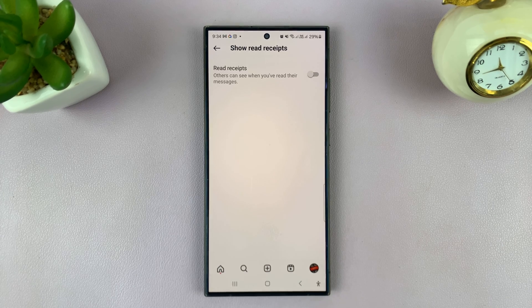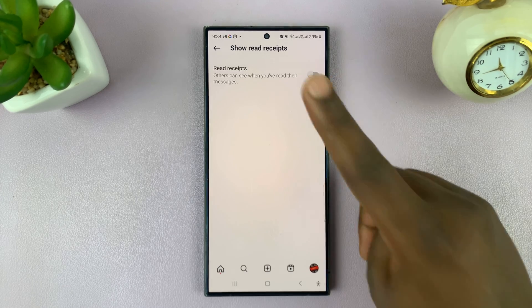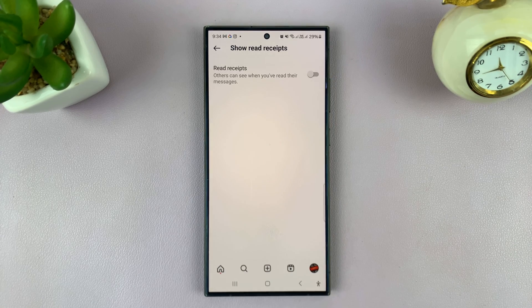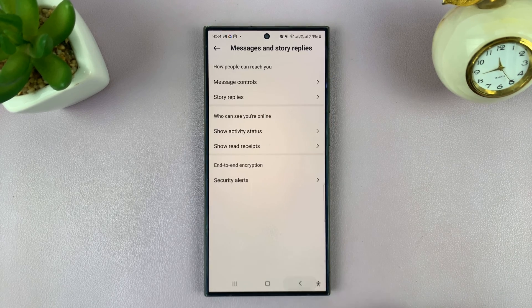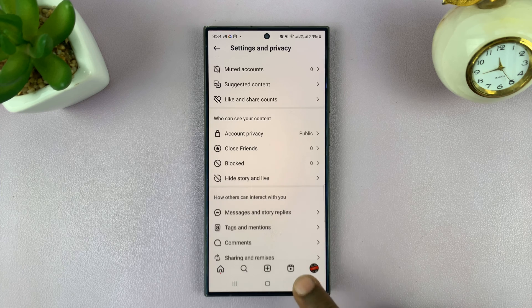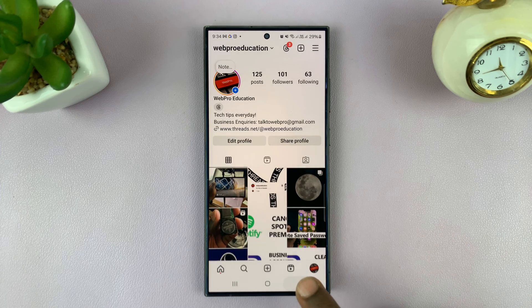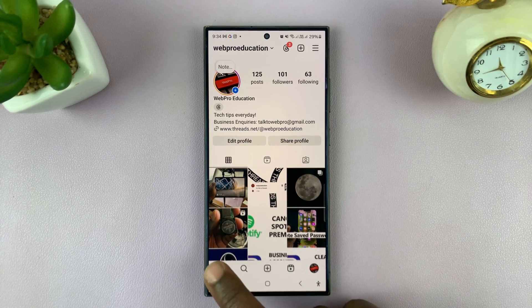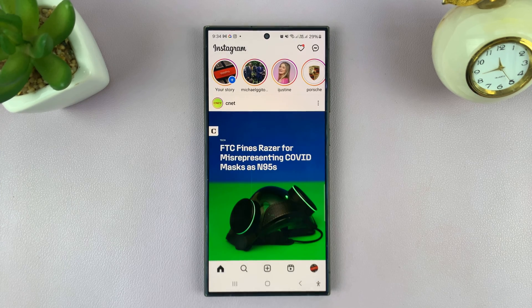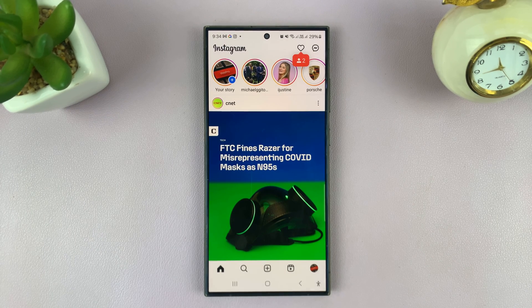That's basically how to disable read receipts on your Instagram account. Thanks for watching — leave your comments and questions down below, and good luck.